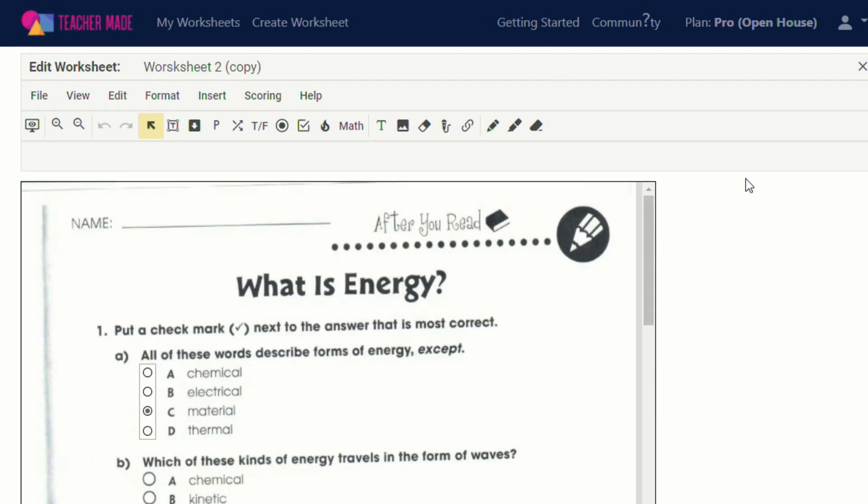So now I want to take a second and show you the other worksheet that I showed you in my first teacher made video. And I want to show you the way that I'm planning on using these two new features with my students.